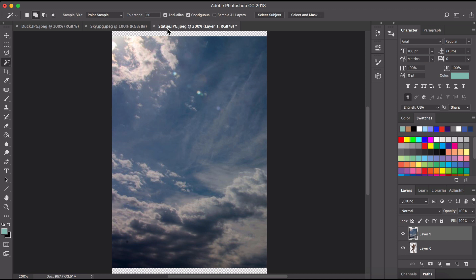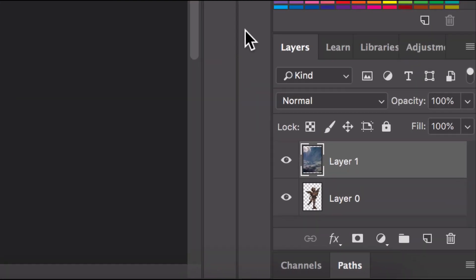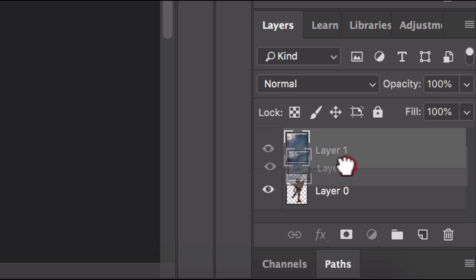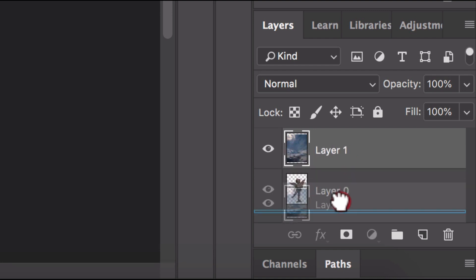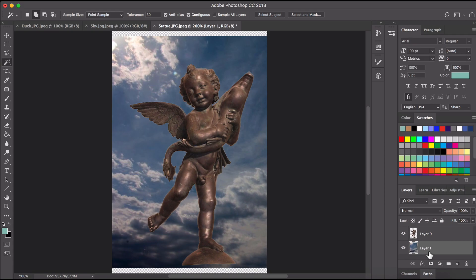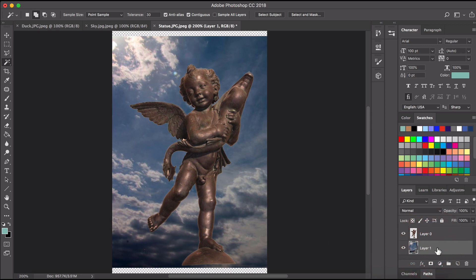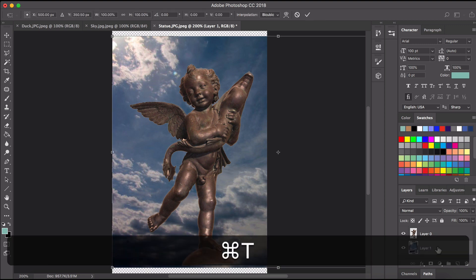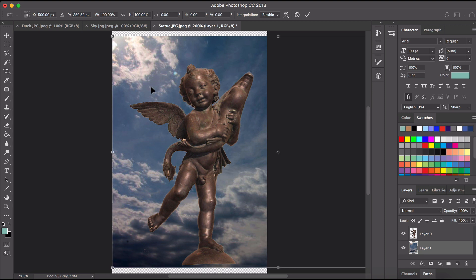Now where's my statue gone? Well the statue is behind this sky so if we look over here in our layers the sky layer is above the statue layer so if I just drag that layer down you'll see that the statue is exposed but we're also noticing here that the sky image is not big enough to fill the entire frame. So it's just a matter of making sure our sky layer is selected. I'm going to hit command or control T and that will allow you to adjust that layer.